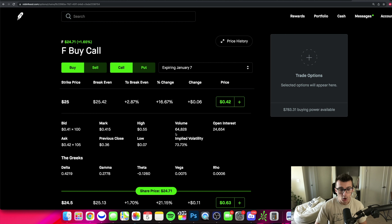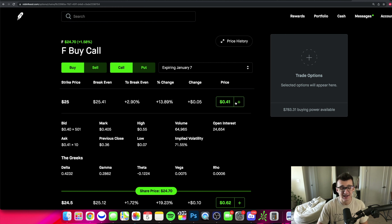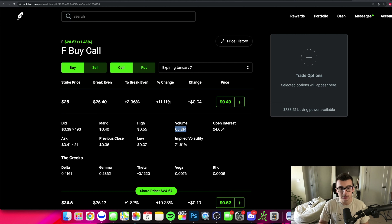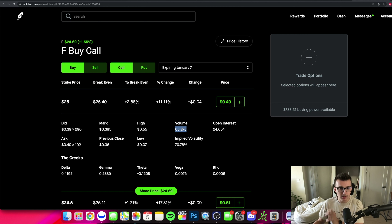The next things I want you to understand are volume. If there's no volume on these contracts, it's not something you want to mess with. These contracts are going for about 41 cents, which means per contract it'll cost you about $41. There's already been 65,000 contracts traded today, so you're fine. If the volume was only a hundred and you wanted to buy a hundred contracts, you'd be buying pretty much everything traded today — and when you want to sell, you may not find enough buyers.